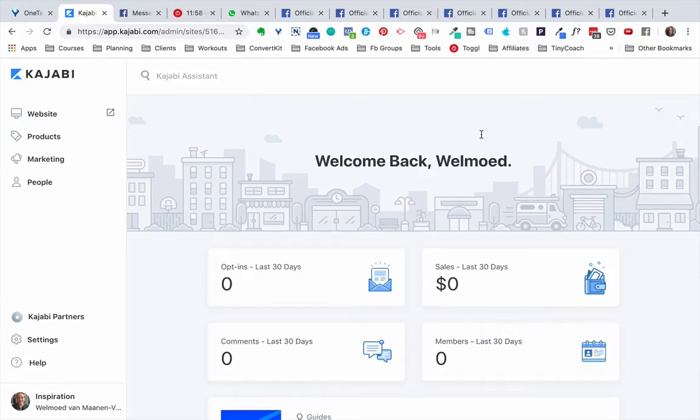Hi there! My name is Velmut and I'm a Kajabi Tech VA. In this video I'll show you how to create a contact form for your website.